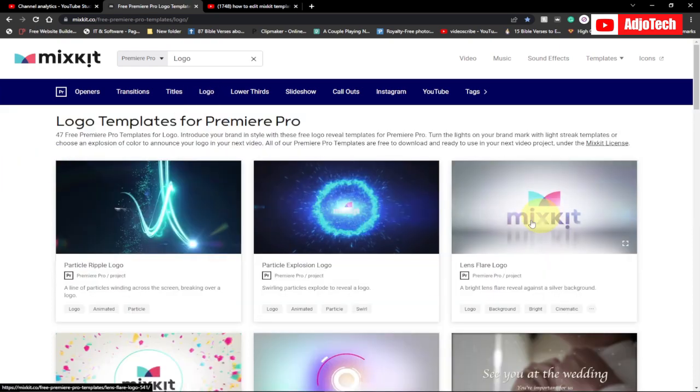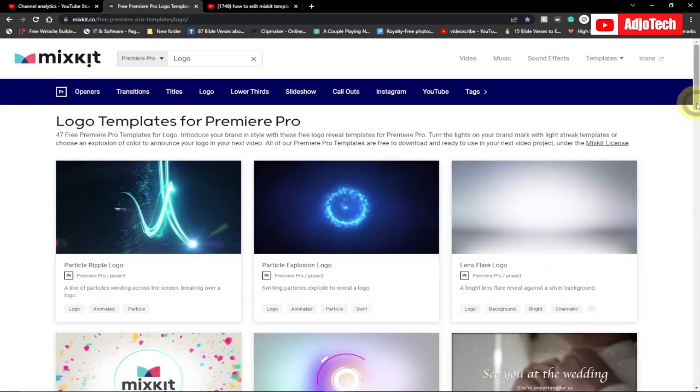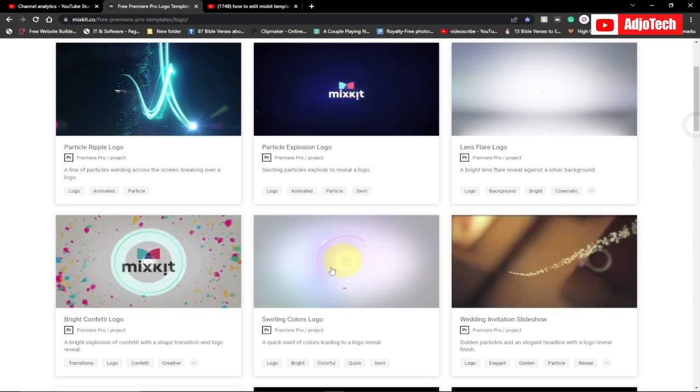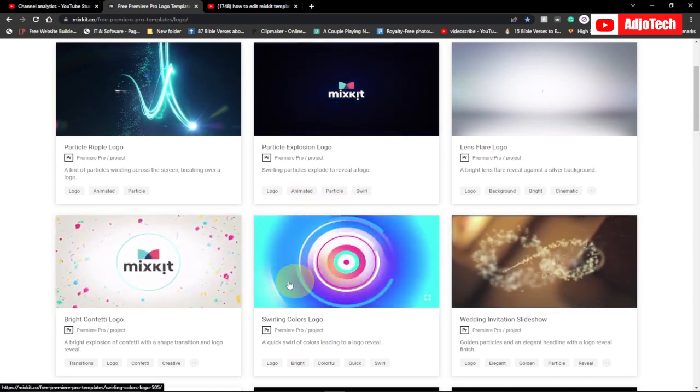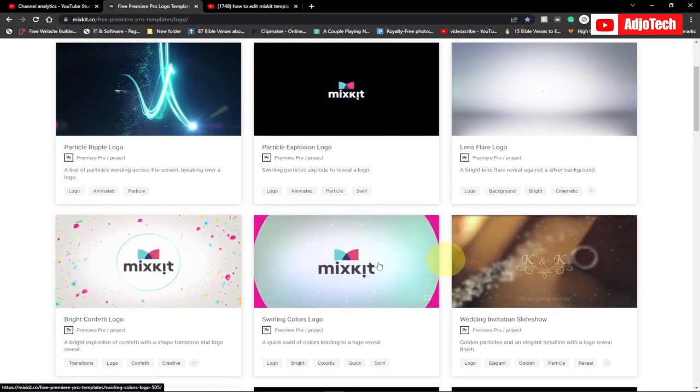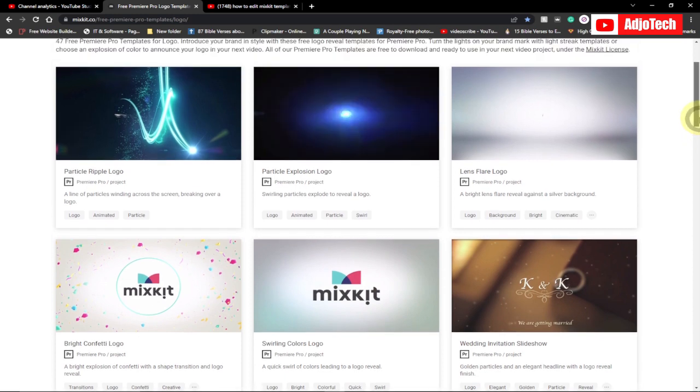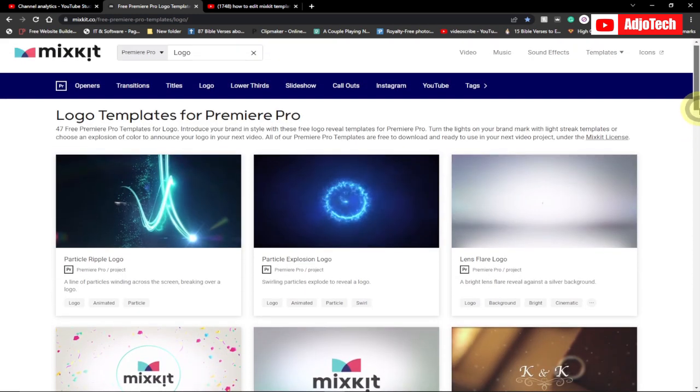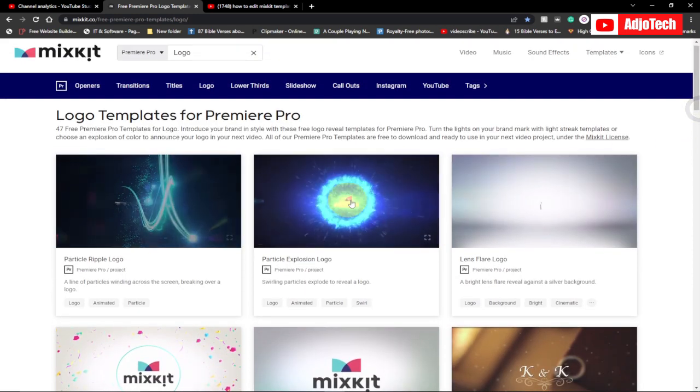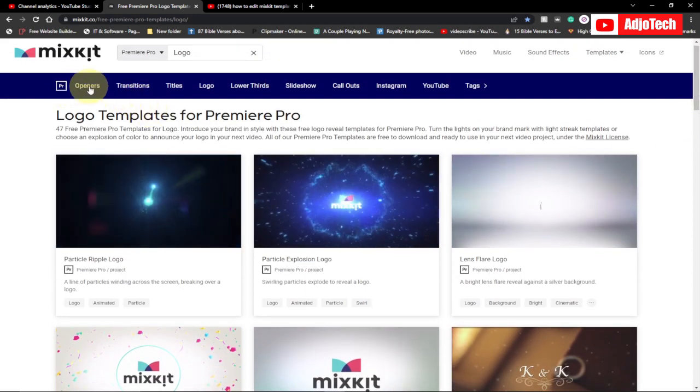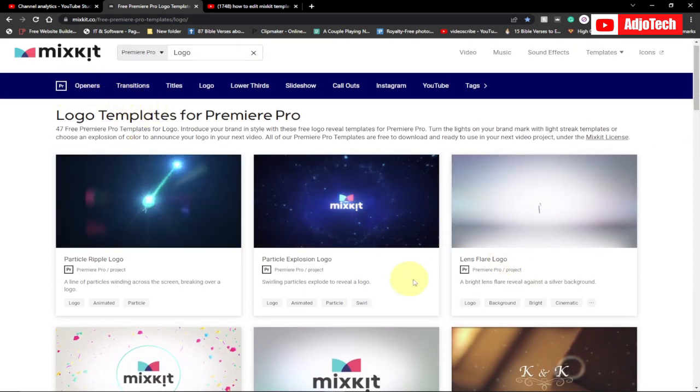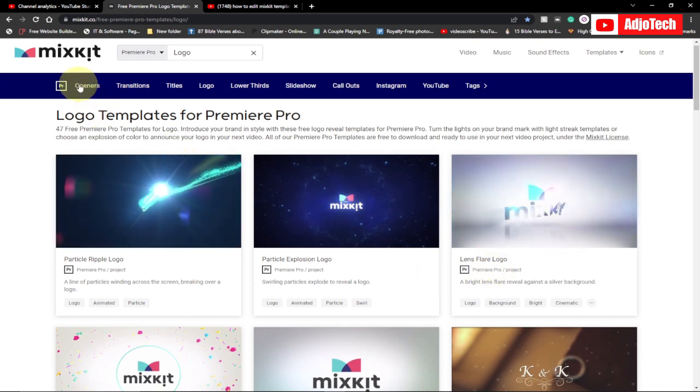Now go to logo and just go through and select the logo you want to download. Any of these intro logos should work for you. You can even use the openness for trailers.